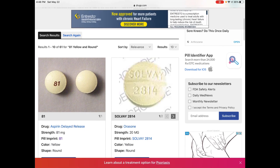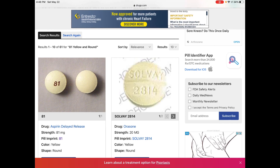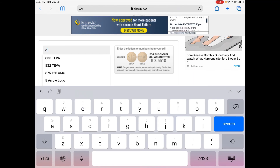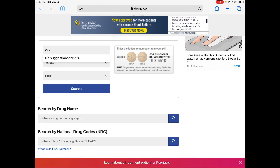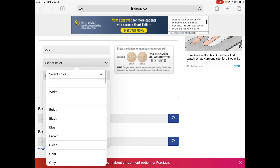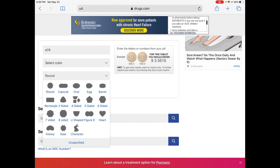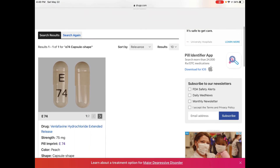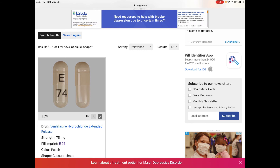As you can see, the exact 81mg aspirin pops up on the left side. Now let's test our third pill. Click on the search again button and put in the imprint of E74. This time I'm going to leave the color box blank. This pill has a capsule shape. Click on search, and as you can see, the exact 75mg Venlafaxine extended release shows up on the left side.